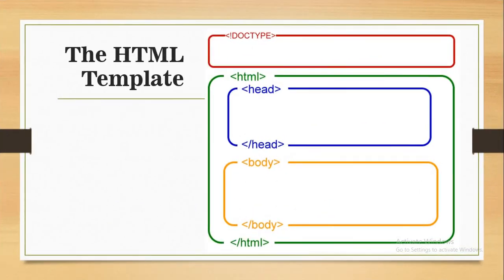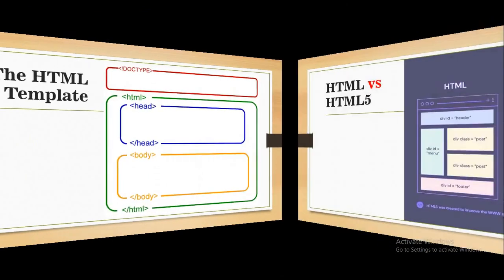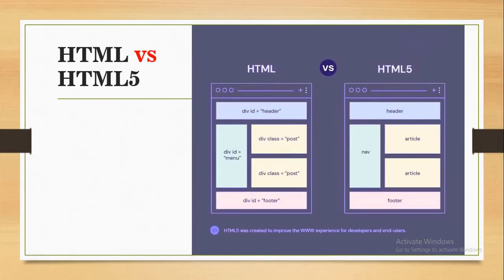The HTML template looks like this: First is the doctype, then the HTML tag, followed by the head with opening and closing tags in blue, then the body with opening and closing tags in orange. Finally, everything is enclosed inside the HTML closing tag. This is how the template looks for all HTML.